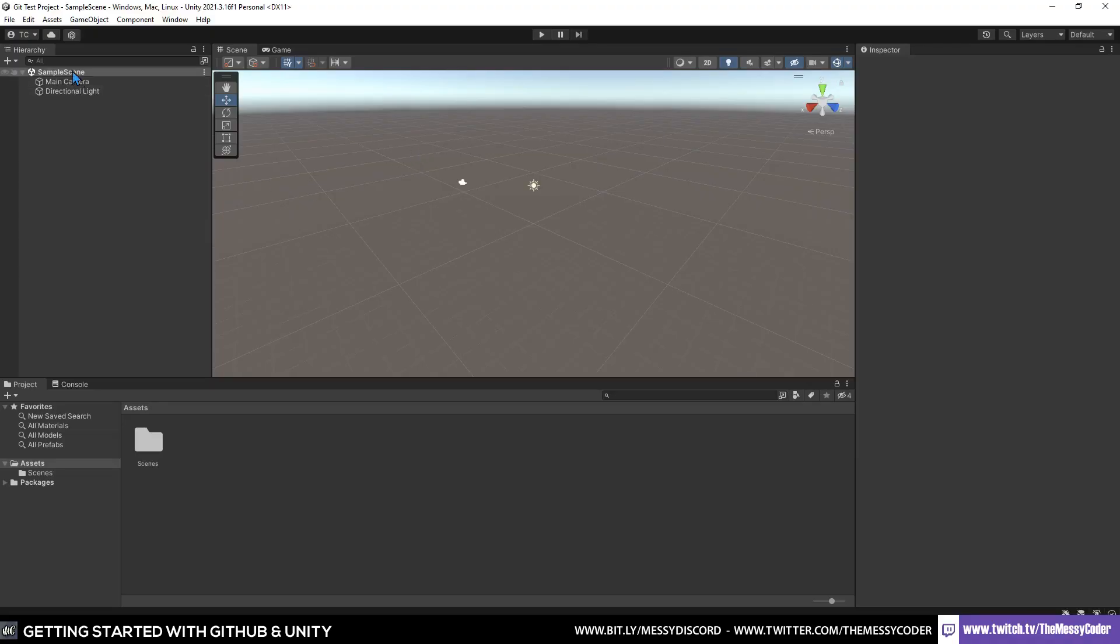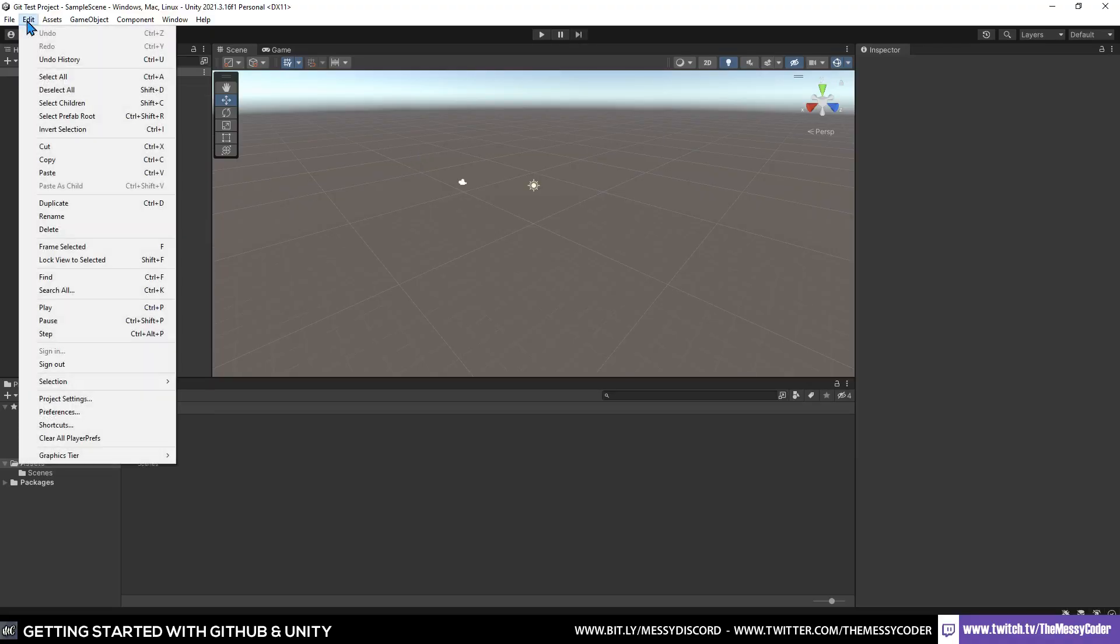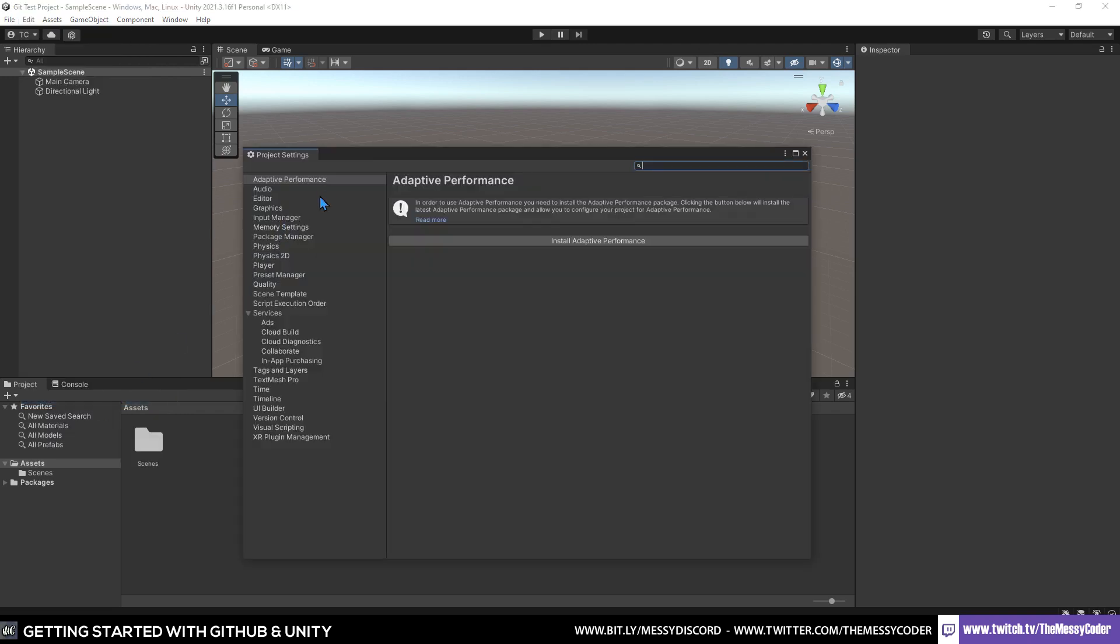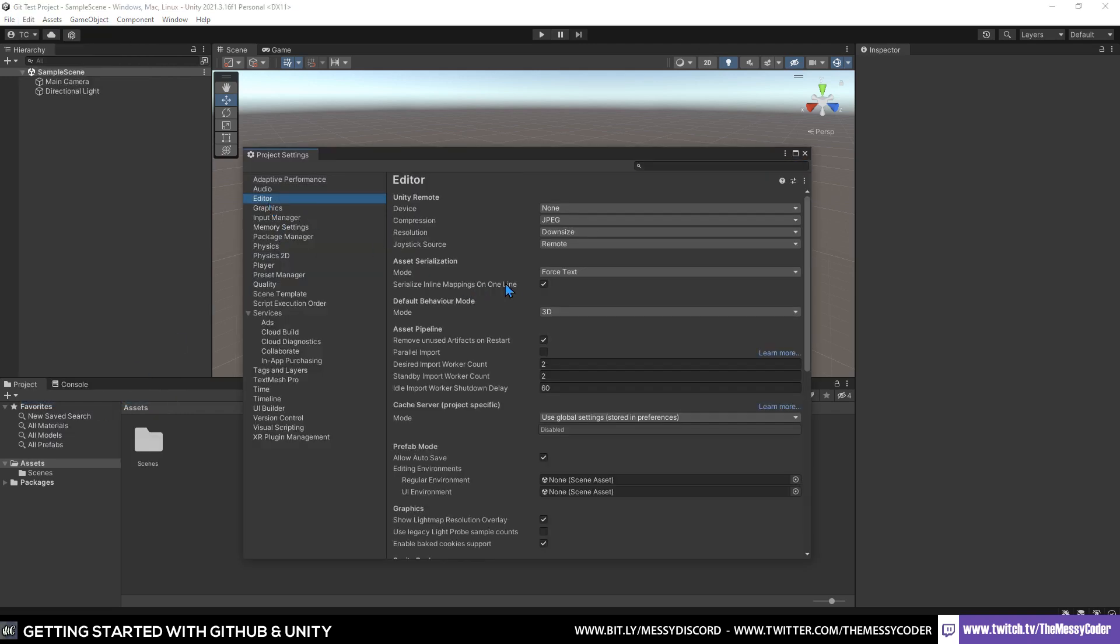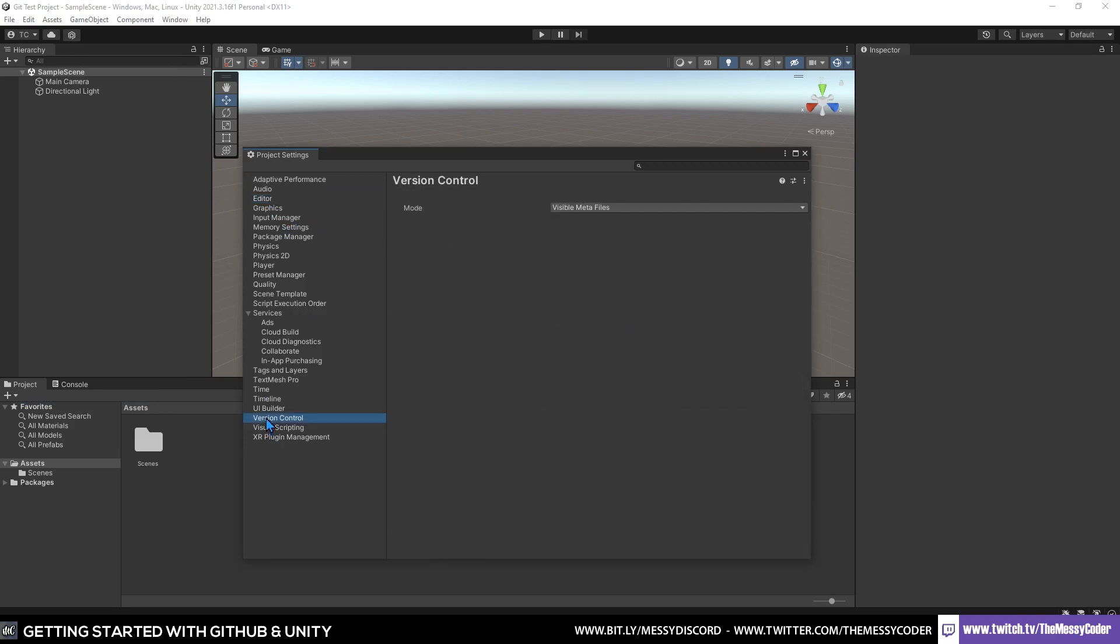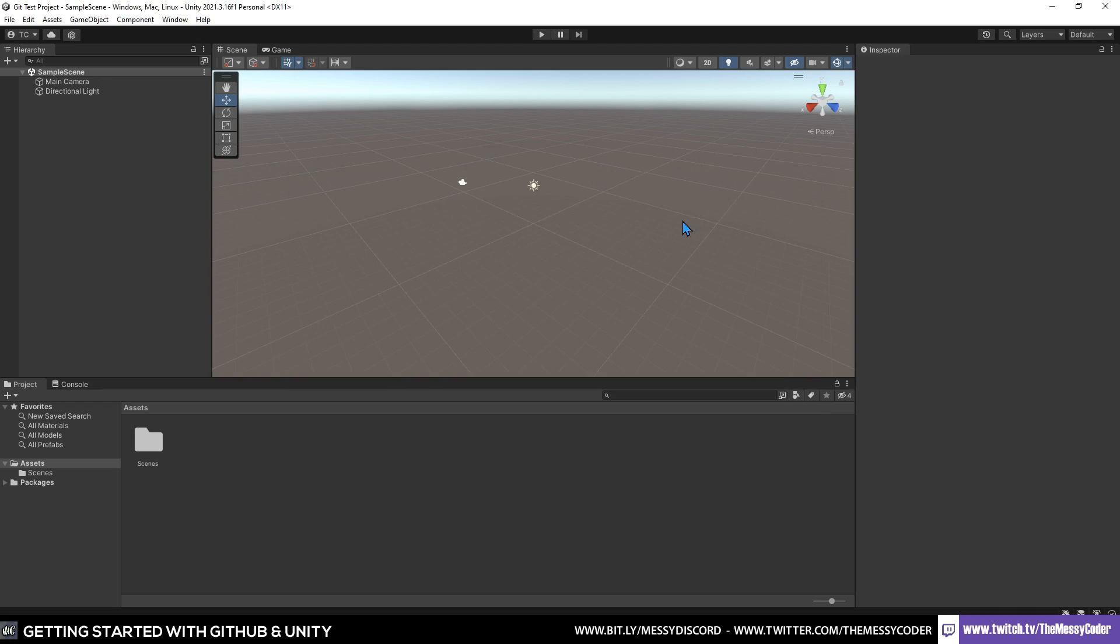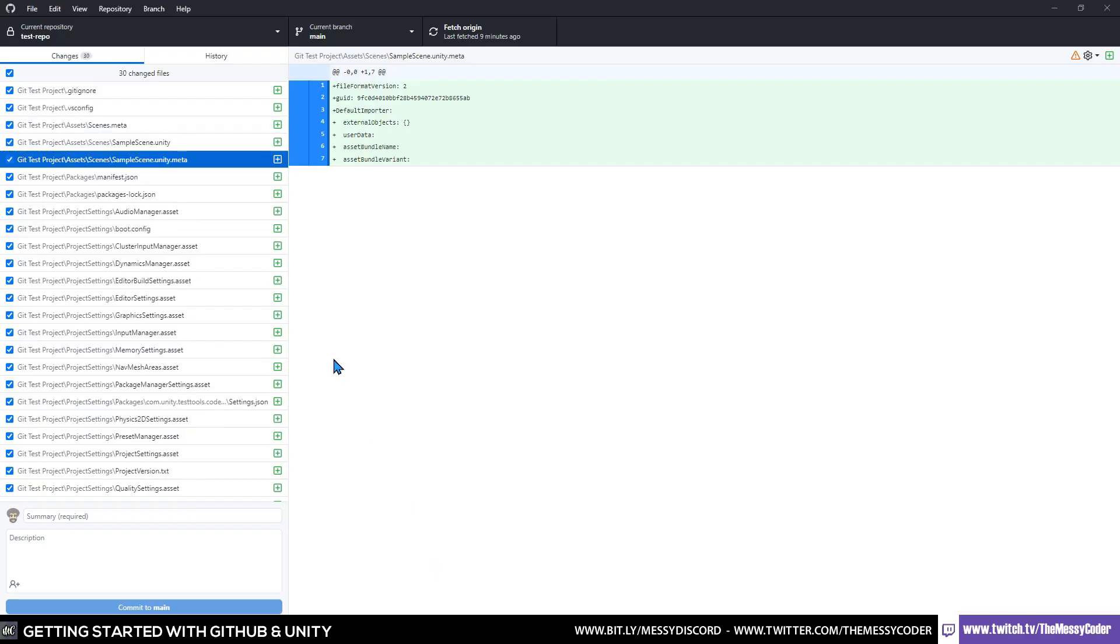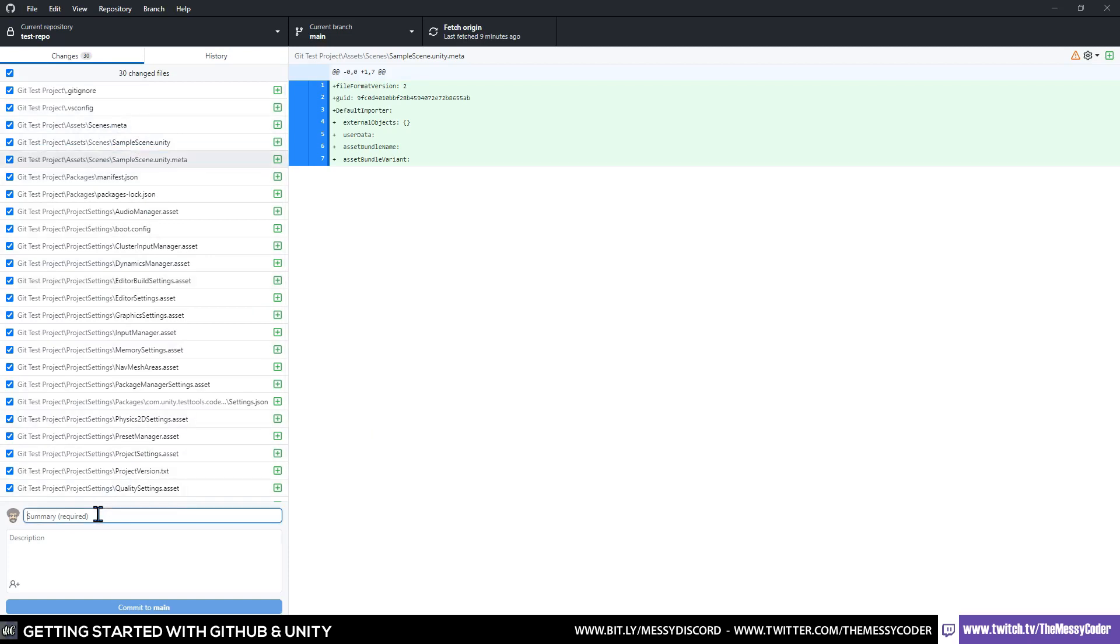Here we are inside Unity. Now go over to edit and project settings. Depending on the version of Unity you're using, you'll find in the editor this asset serialization. We want mode to be set to forced text. And in version control down here, we want mode to be set to visible meta files. And that is it. Now we're done. And if we pop back over into here, we'll notice we've actually got 30 changed files now.